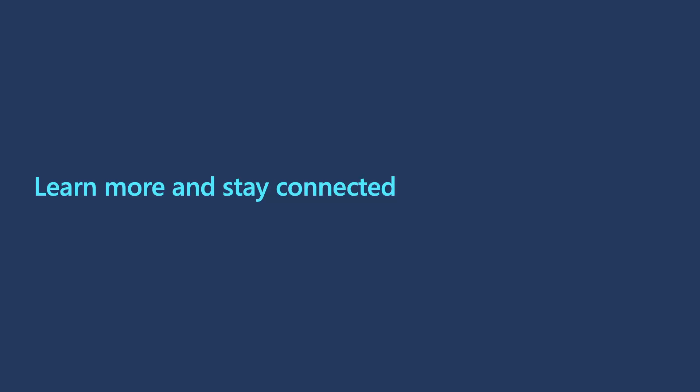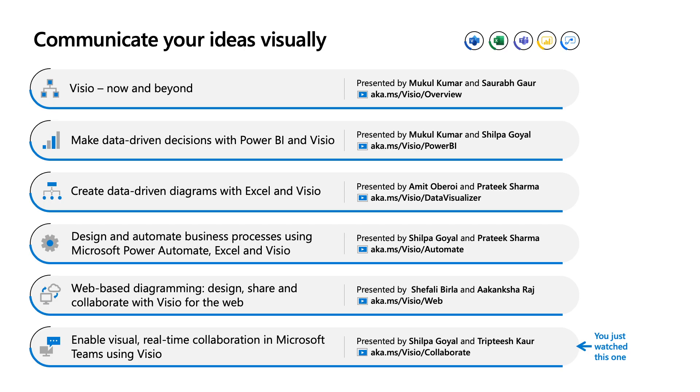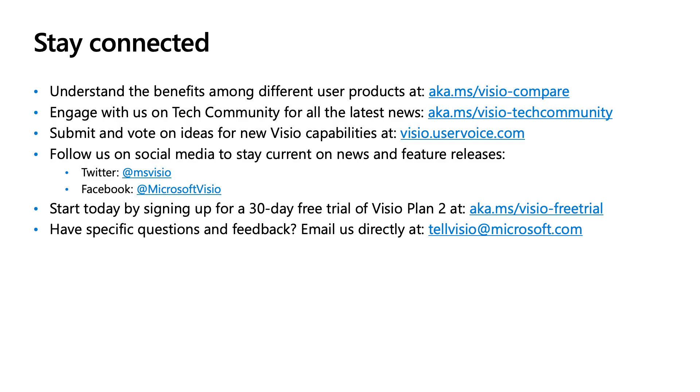Thank you all for watching this session. If you want to learn even more, I would encourage you to check out the other sessions. On the screen you can see there are many other sessions which will help you learn more about Visio and its capabilities. Also you can get in direct touch with us via some of the channels that you can see here. We would love to hear your feedback and suggestions. Thank you for your time. Goodbye. Thank you for attending the session. Hope this was insightful for you. Goodbye.